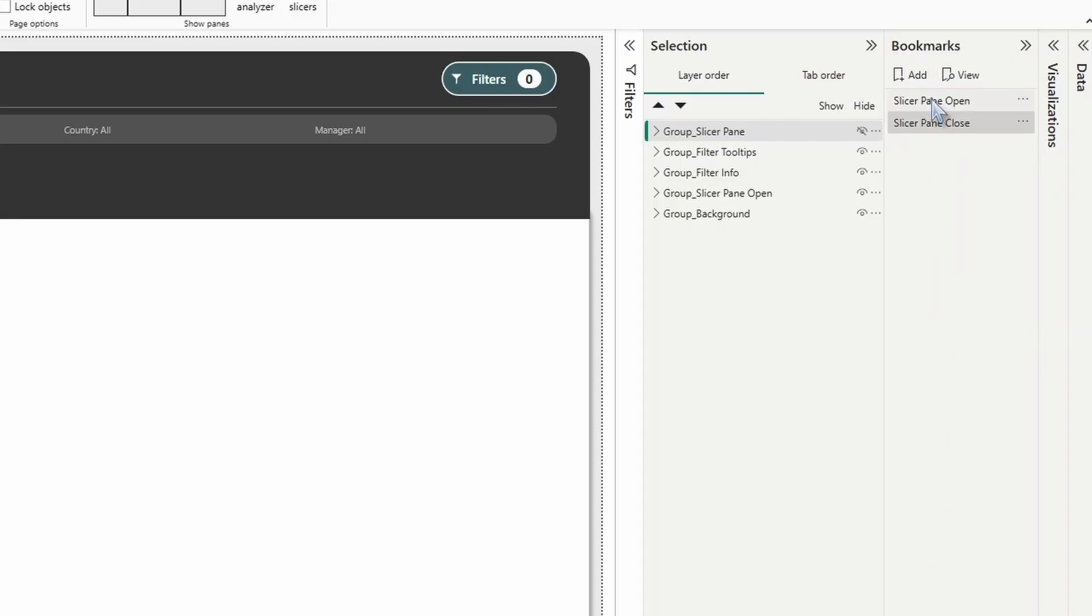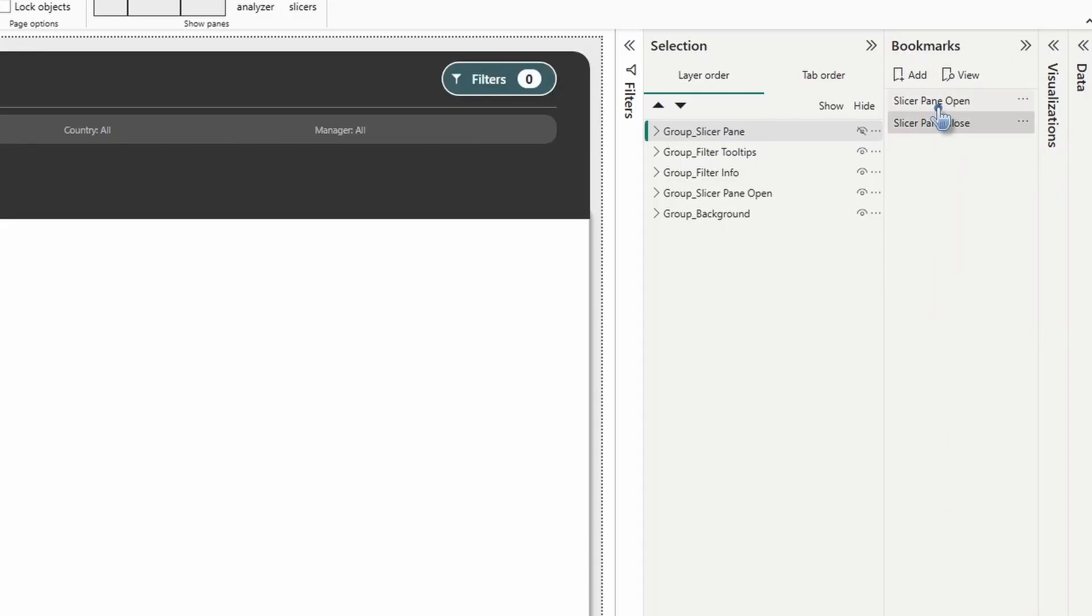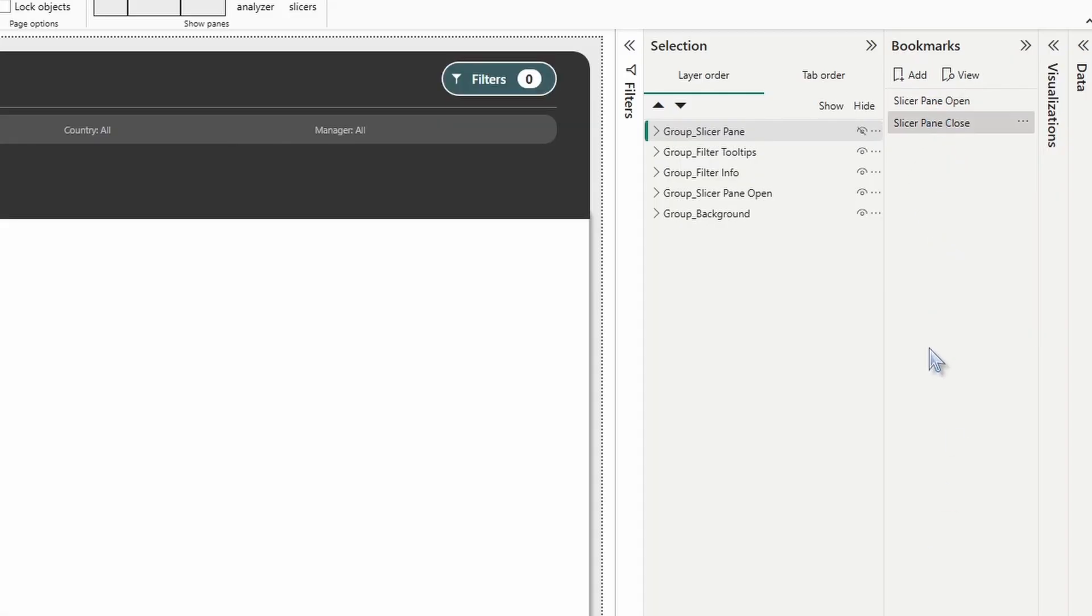All right, let's test it out. Open, close, open, close. All right, looks good.